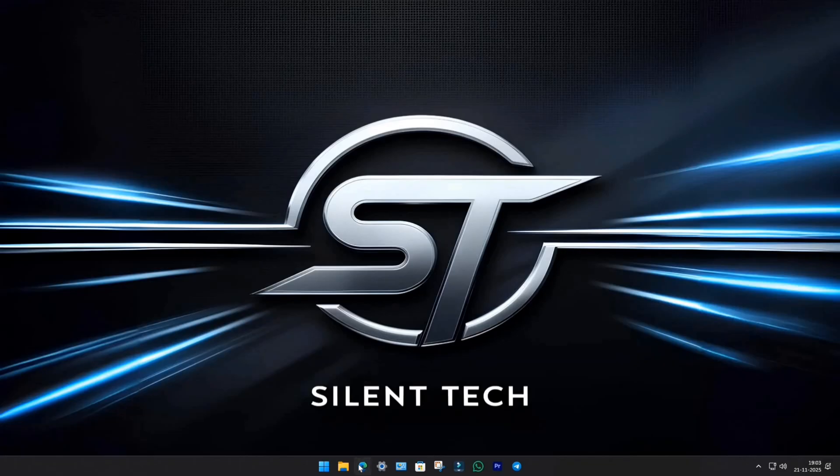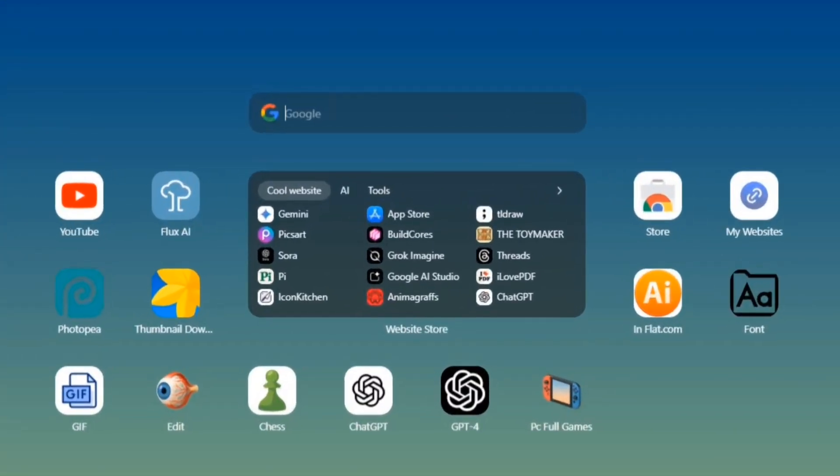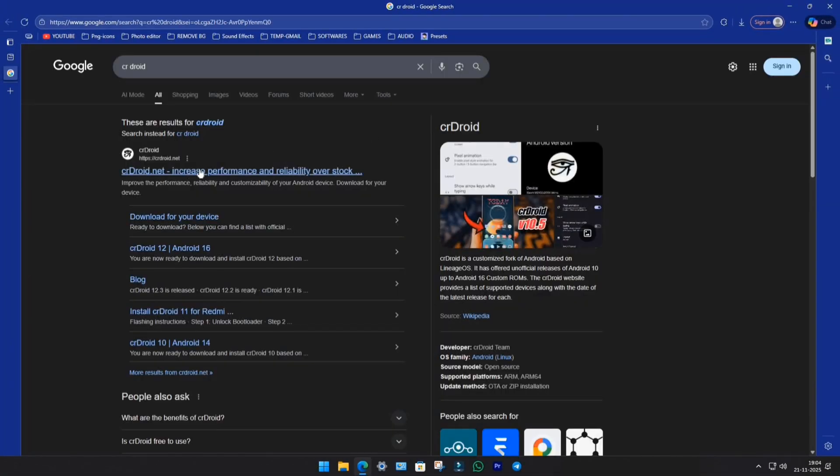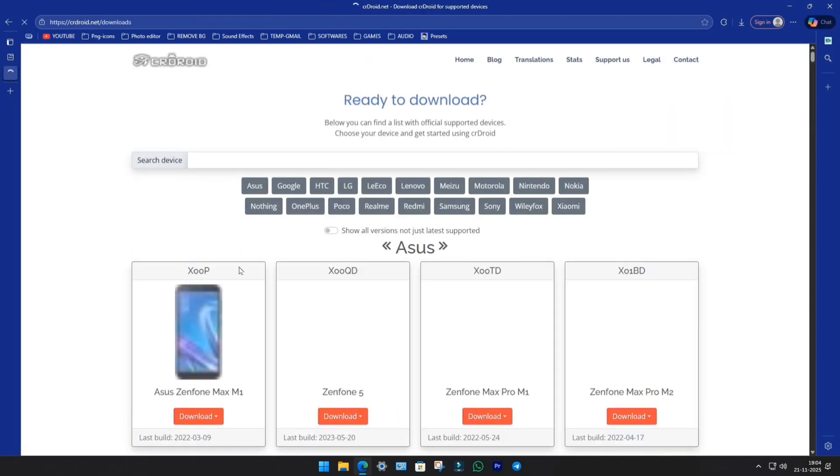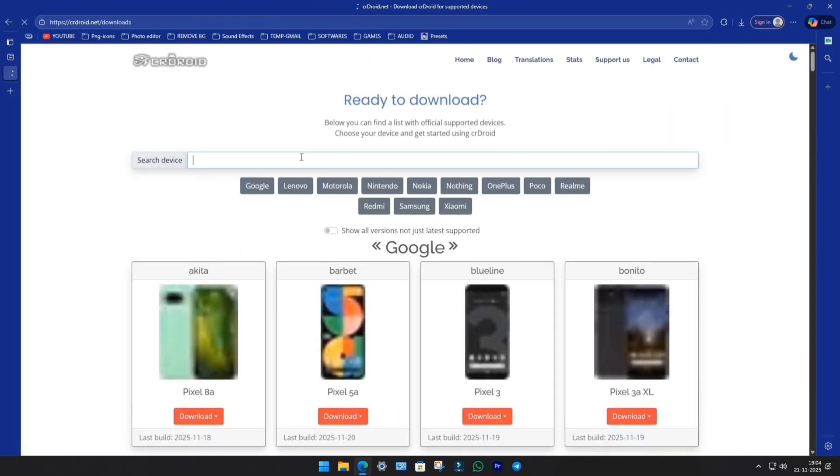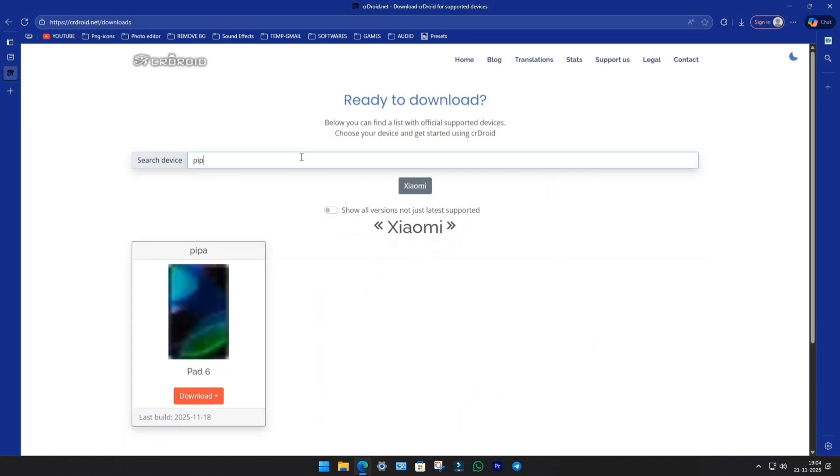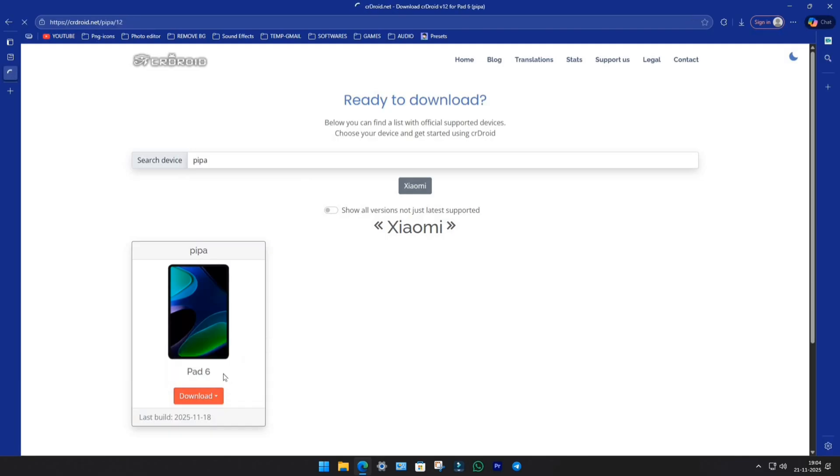First things first, open your browser and search for CR Droid. Click on the first link, then hit Download for your device. Now search for PIPA, that's the codename for the Pad 6. In the Downloads section, you'll see all available versions. Just choose the latest Android 16 build.